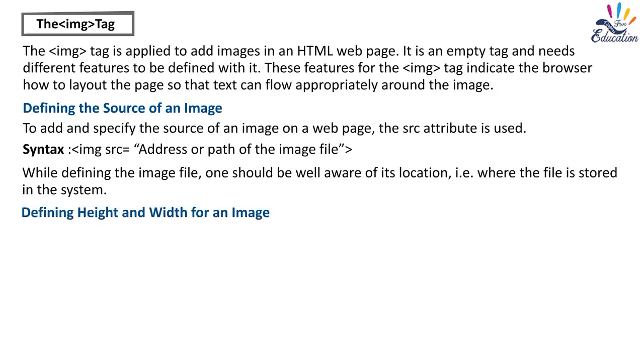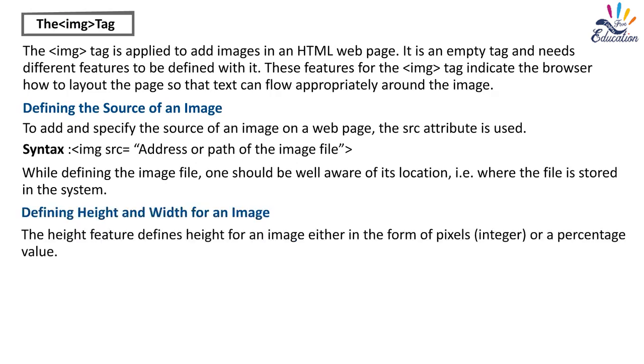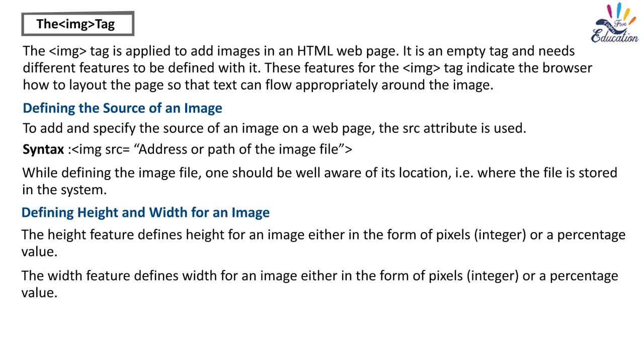Defining height and width for an image. The height feature defines height for an image, either in the form of pixels, integer, or a percentage value. The width feature defines width for an image, either in the form of pixels, integer, or a percentage value.